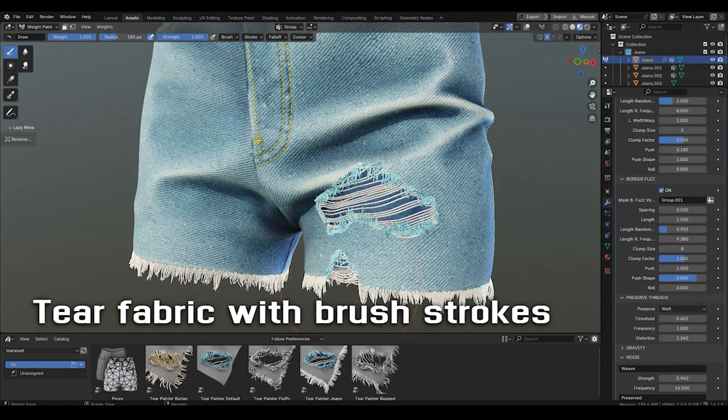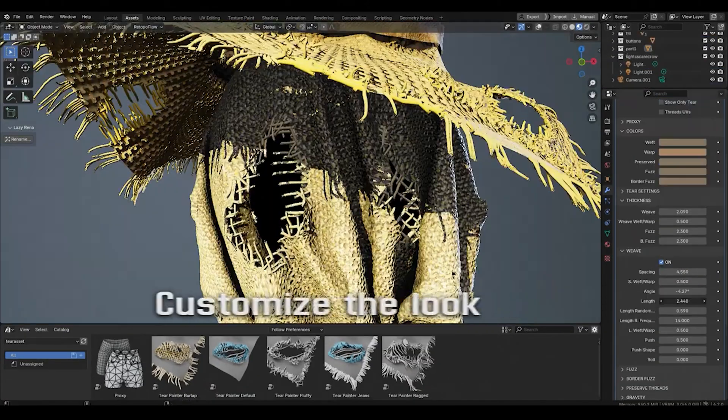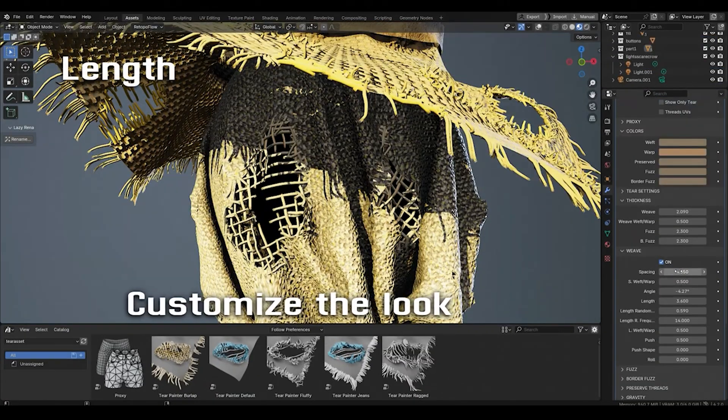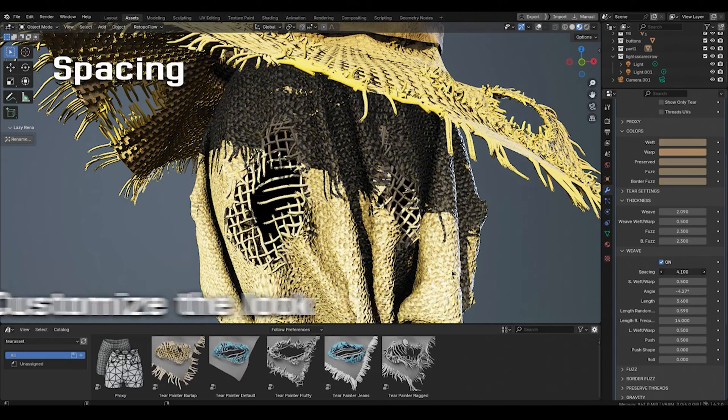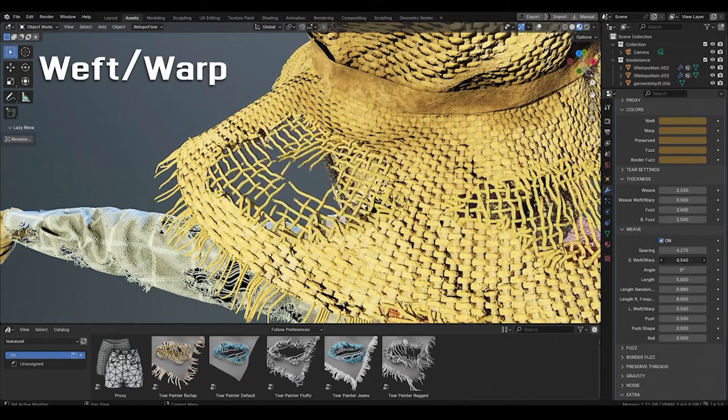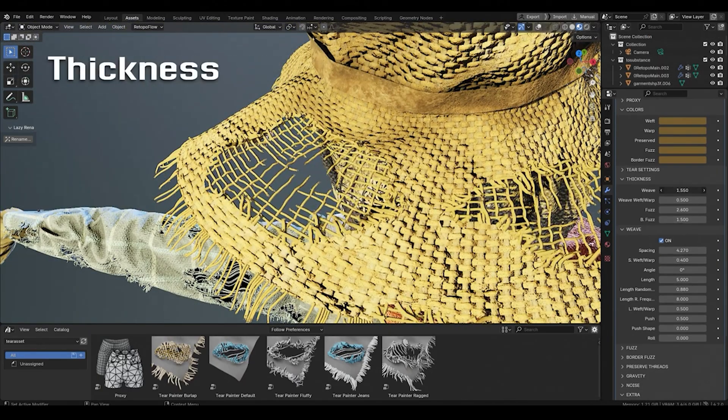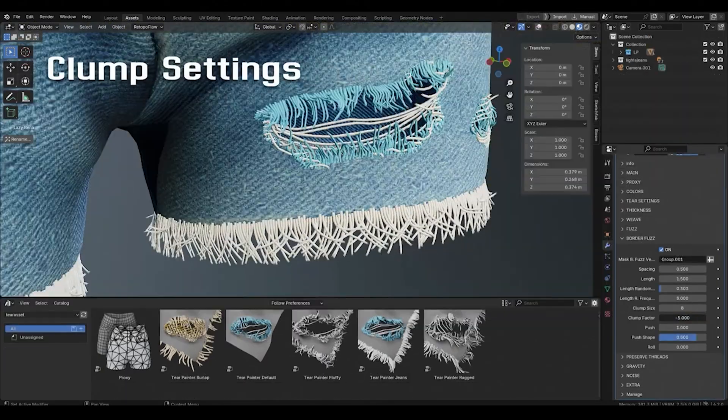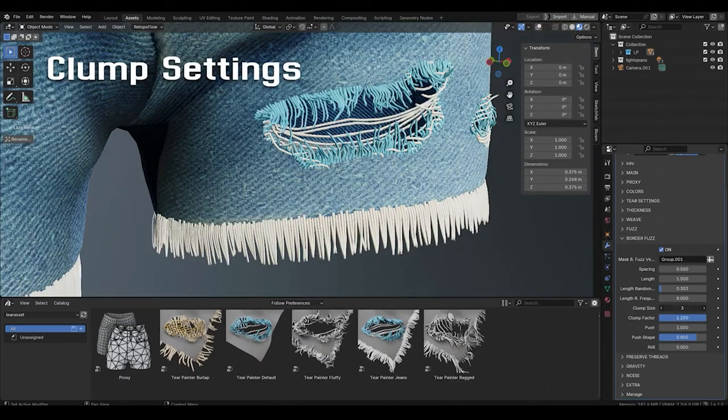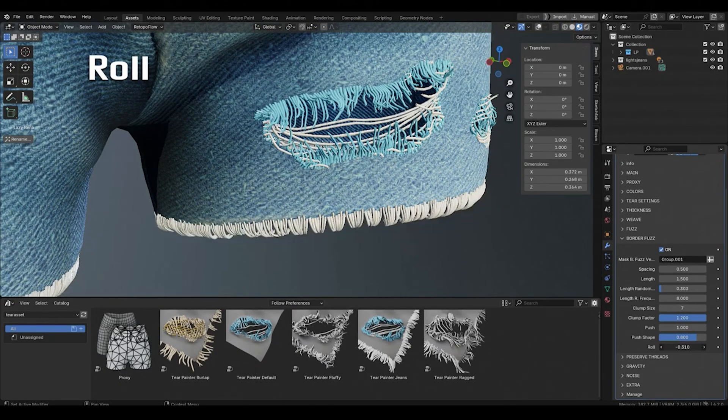Hey what's up guys and welcome back to Mr3D. In today's video we've got an interesting new tool by Node Interactive called Tear Painter. With this tool you can easily add procedural tears on your fabric mesh by using brush strokes only.